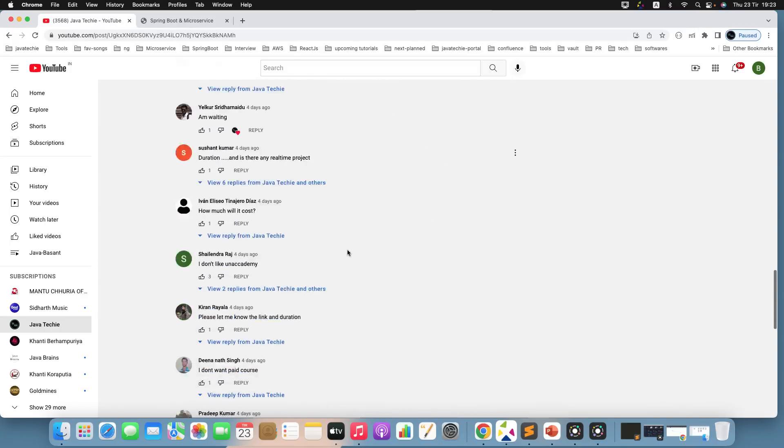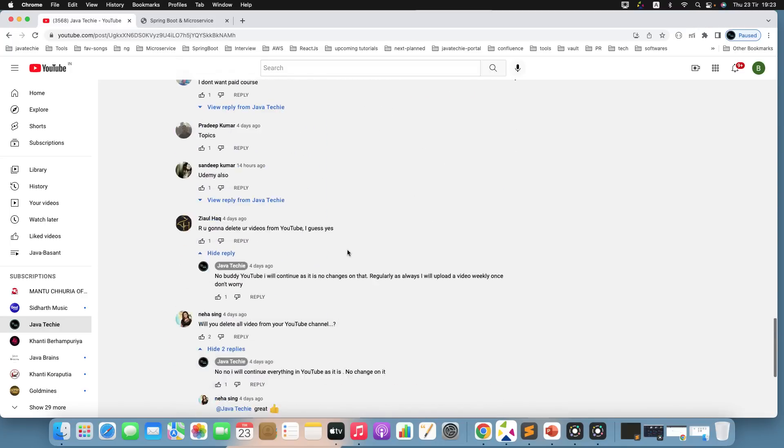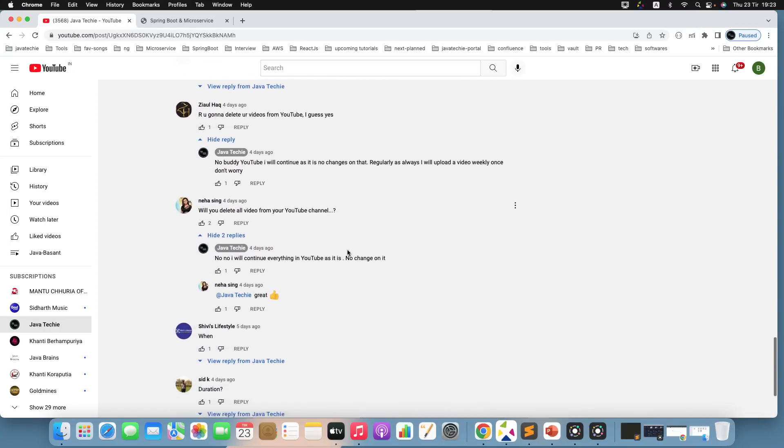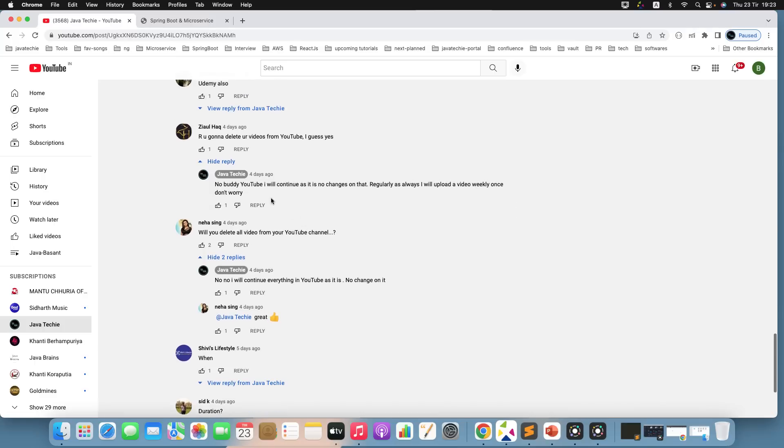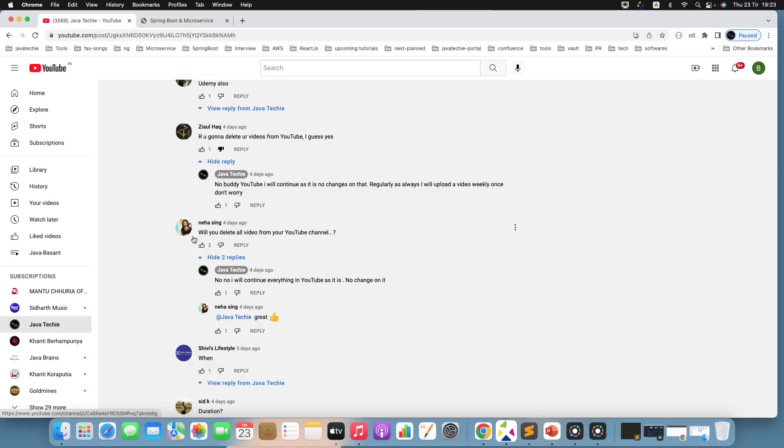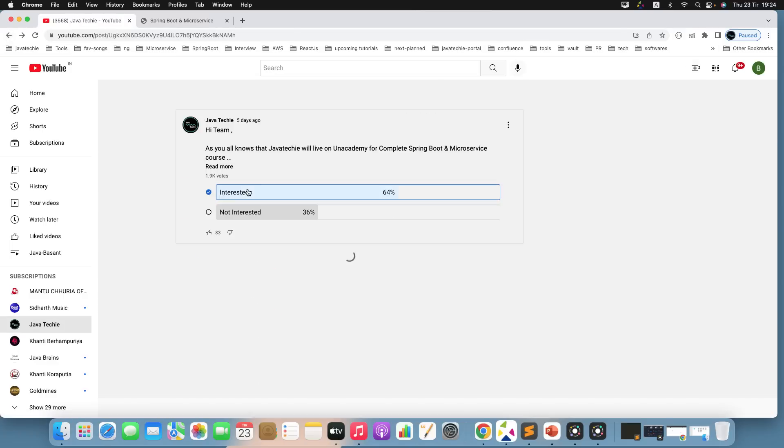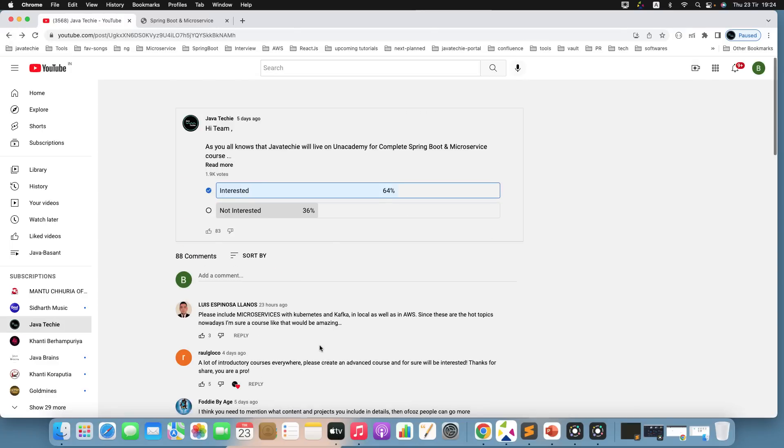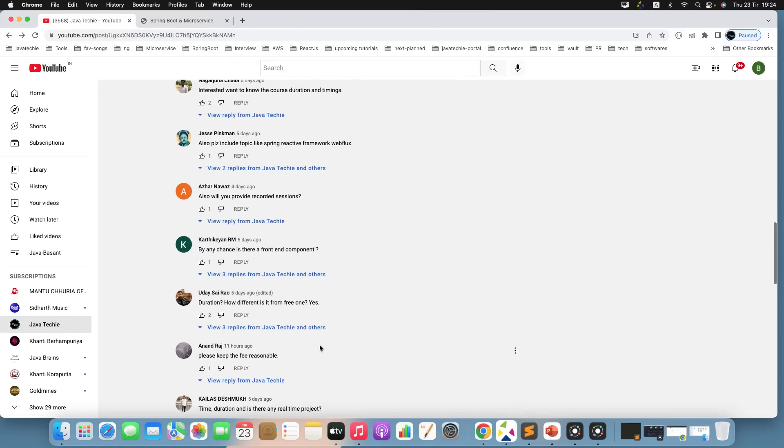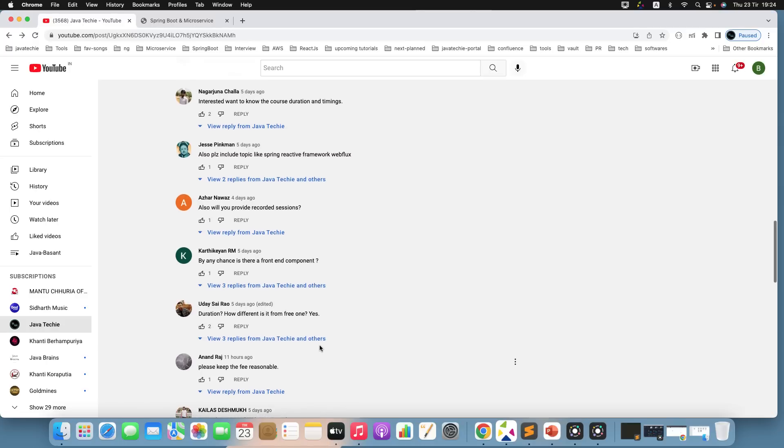I just want to highlight this: 'Are you going to delete your video from YouTube?' This guy is asking, and also Neha—'Will you delete all video from your YouTube?' These are the questions asked by a few of the folks. So to be very honest, guys, YouTube will continue as it is. As usual, I will try to upload content weekly once. Nothing to worry about that.